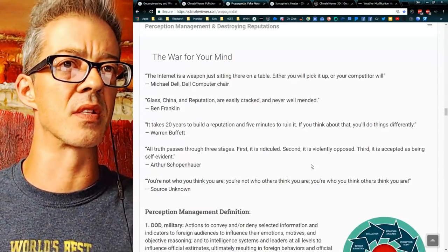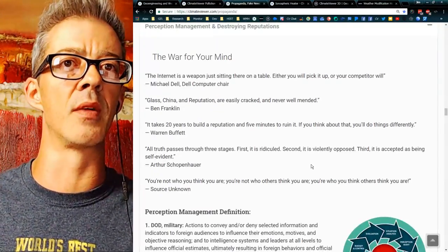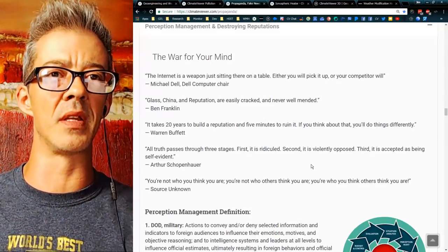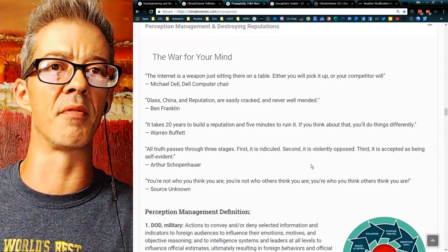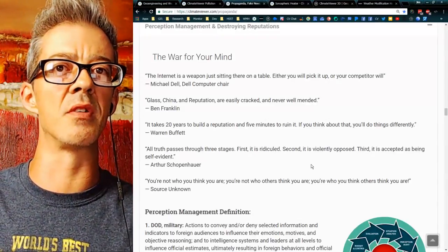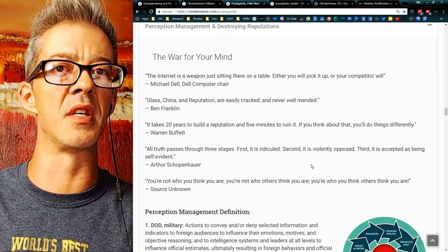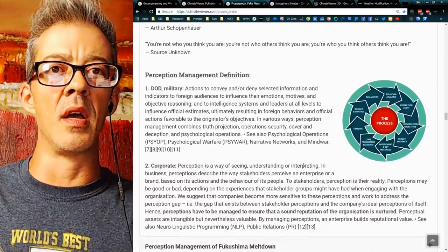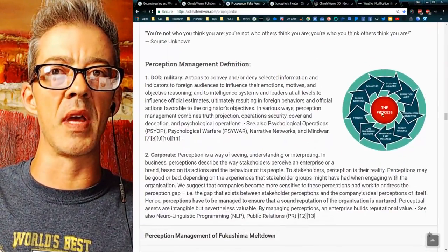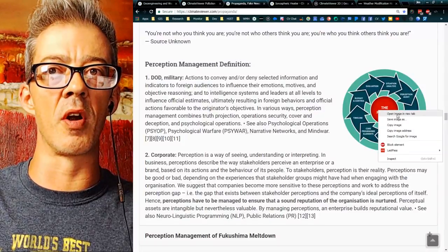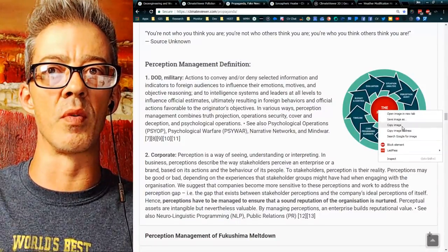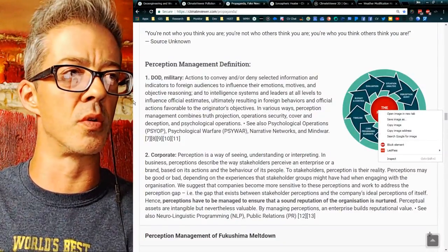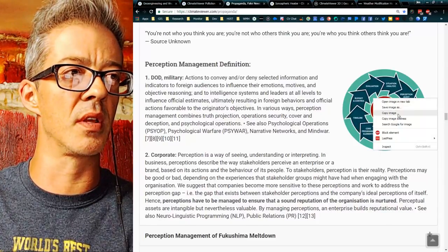It's perception management. 'Glass, china, and reputation are easily cracked and never well-mended' — Ben Franklin. 'It takes 20 years to build a reputation and five minutes to ruin it.' For those who've never heard of perception management, I want you to see this.